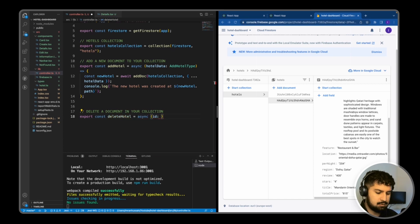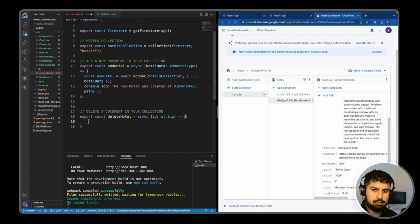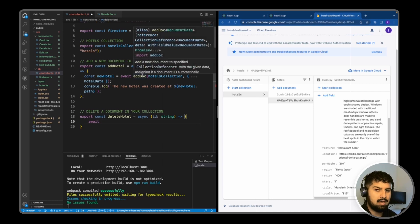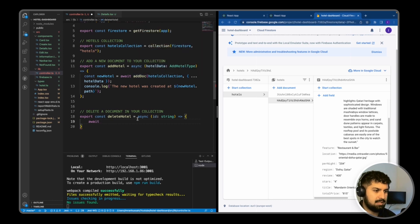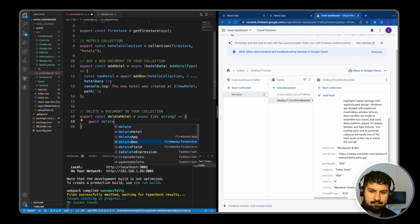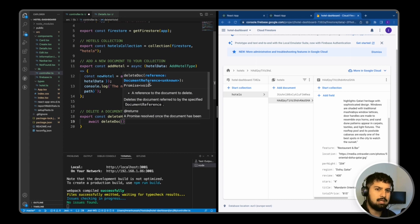In this function, we're going to pass in an ID which is going to be of string type. Then we want to inside this function await and call another method from Firestore, similar to addDoc. But this time it's going to be deleteDoc. So import that from Firestore. And in here, what we need to do is pass in the document reference, which in our case is going to be the ID.